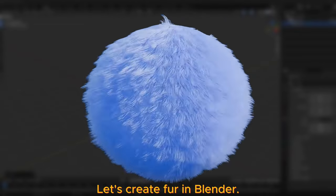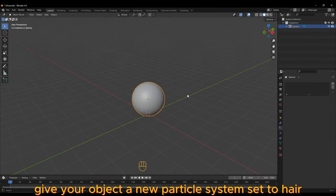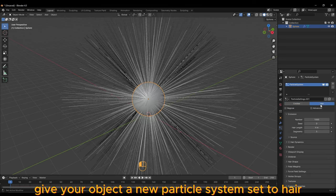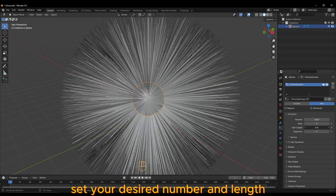Let's create fur in Blender. Give your object a new particle system set to hair. Set your desired number and length.